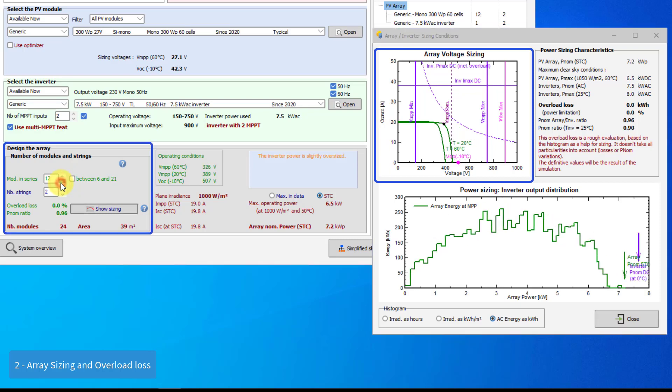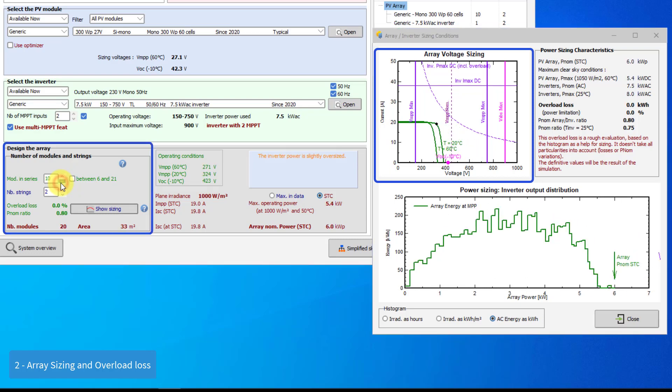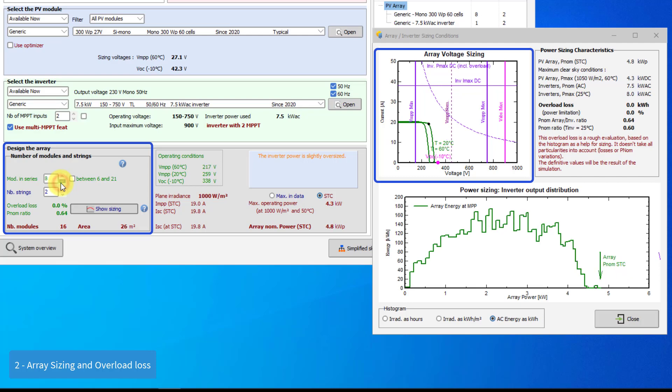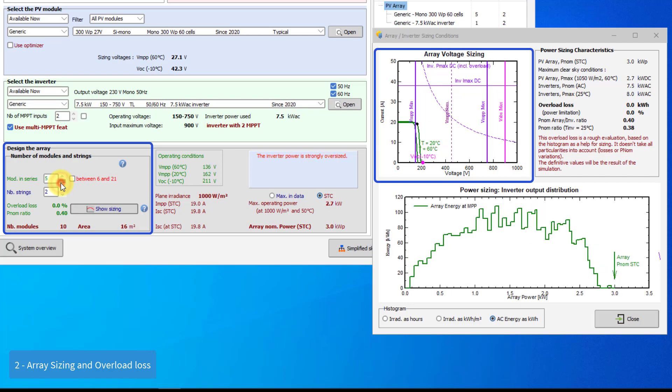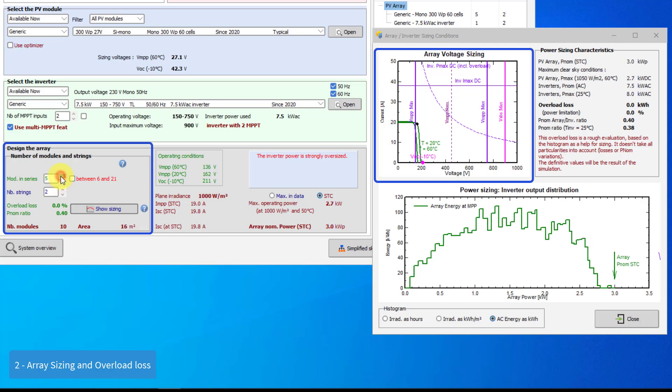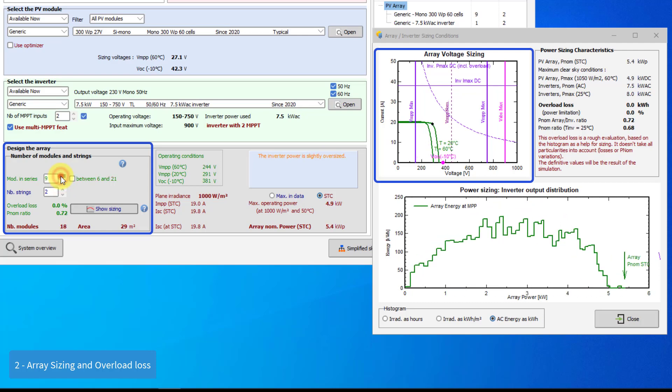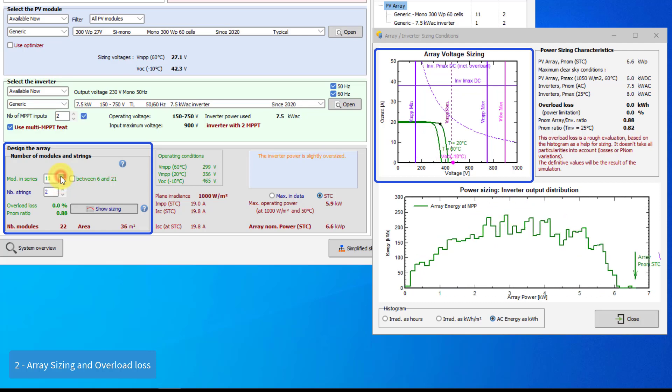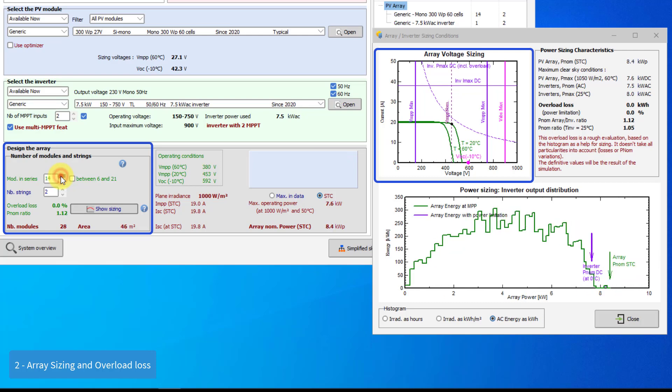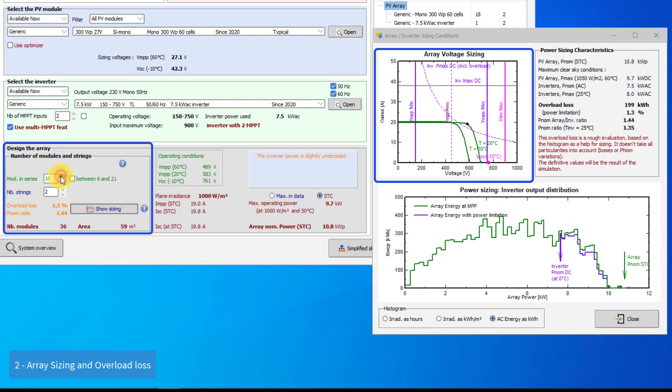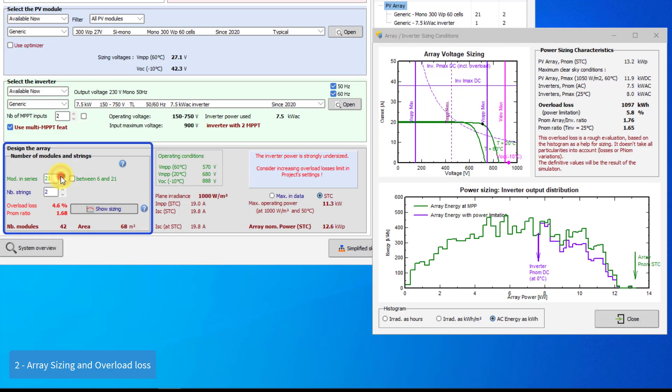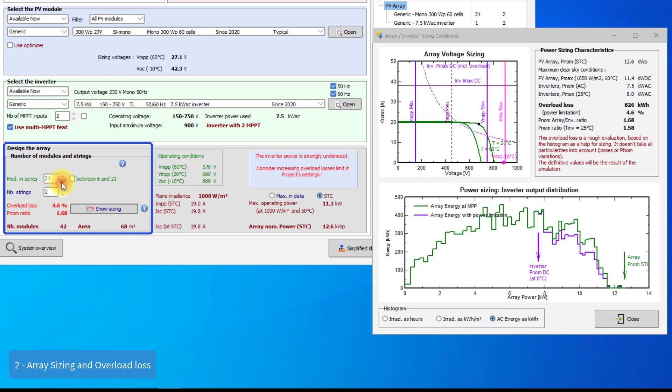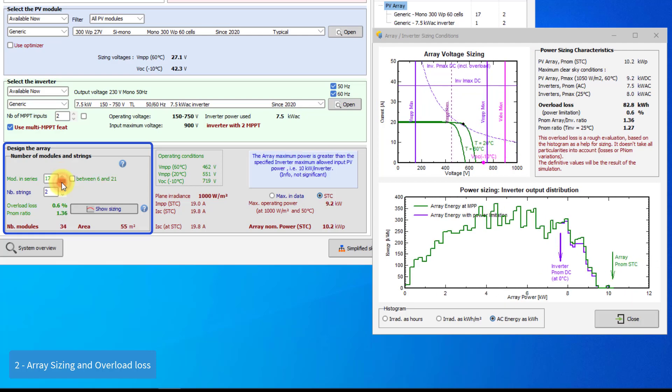You can play with the number of modules in series in the system to see how this affects the maximum open circuit voltage. You see also the input current and power limitations if these are specified for this inverter. Don't worry about this too much, these are not really significant, as the inverter takes care of its own limitations during operation.